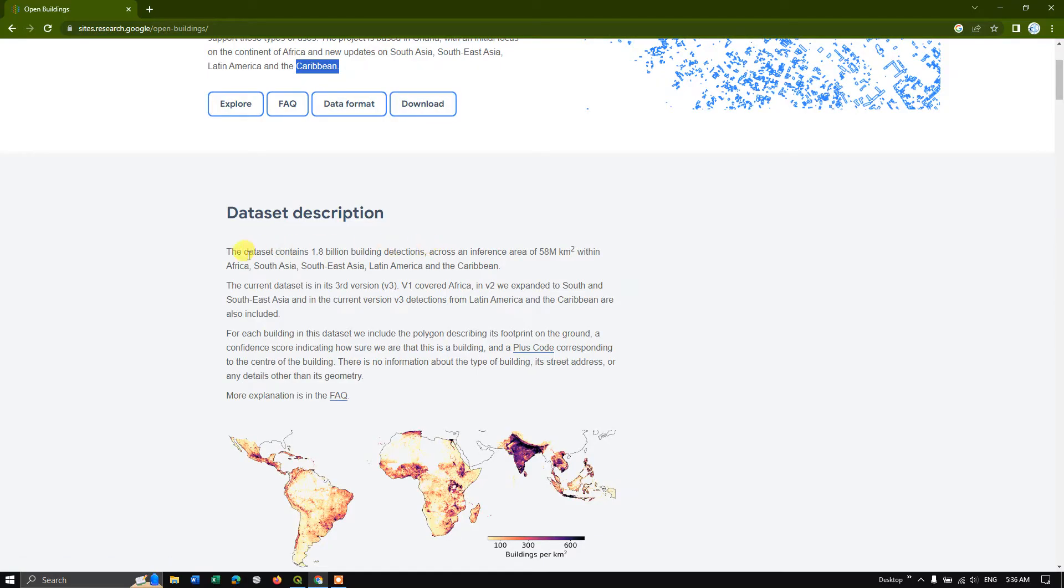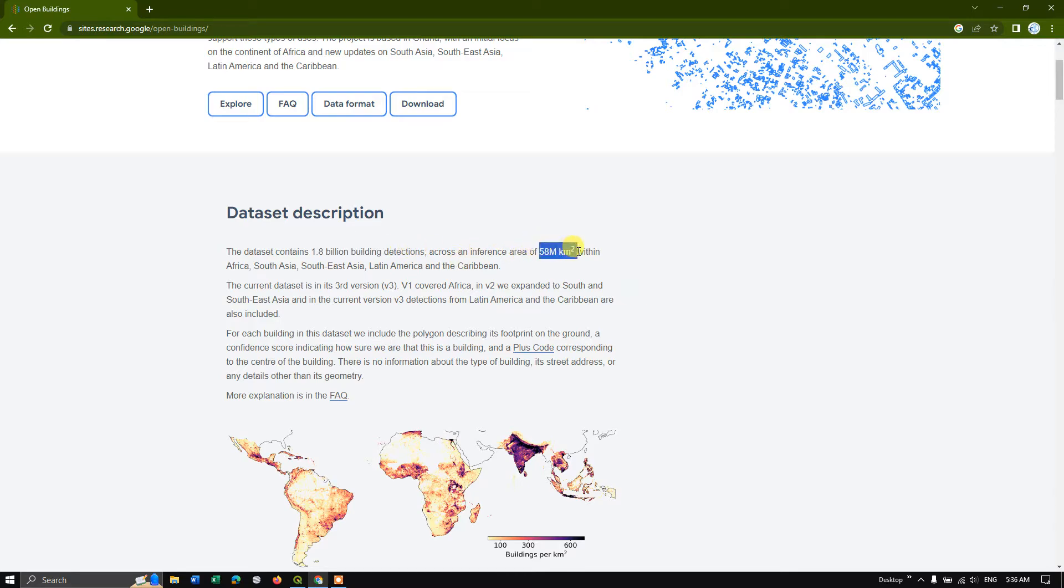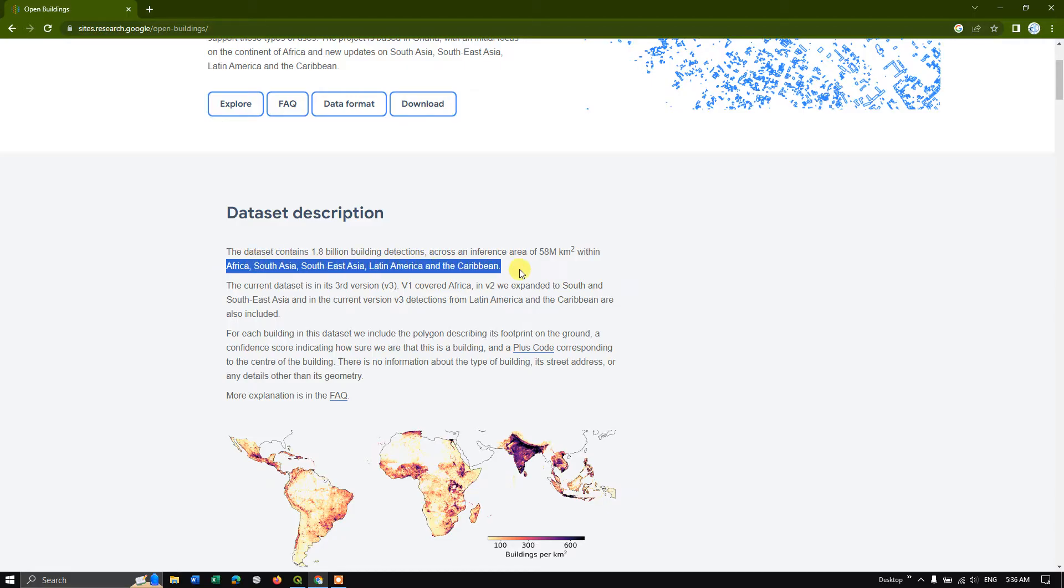So you can see here this data set contains around 1.8 billion building detections across 58 million square kilometers within Africa, South Asia, Southeast Asia, Latin America and Caribbean.